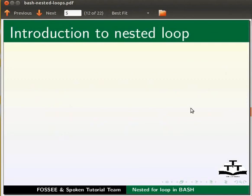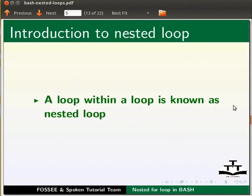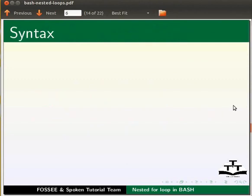Let us start with an introduction to nested loop. A loop within a loop is known as nested loop.